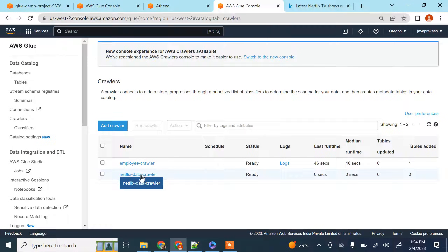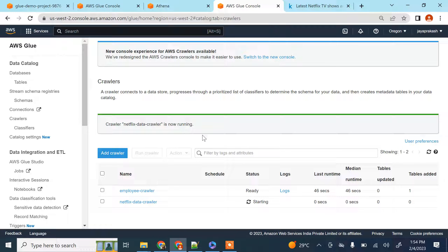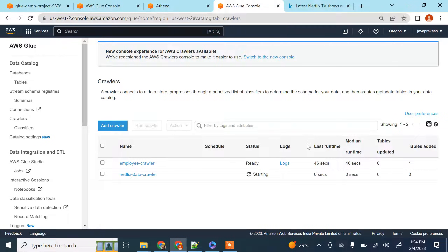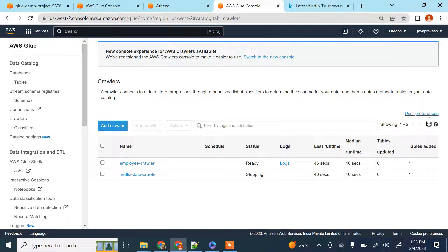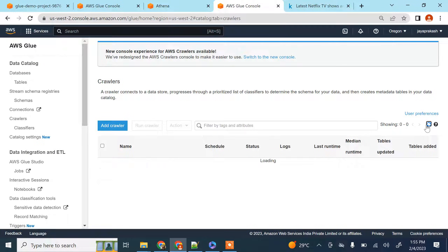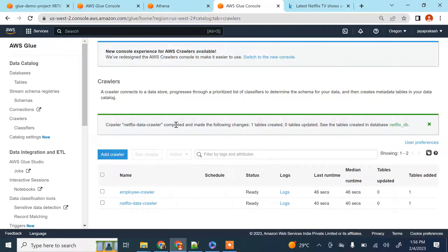Click next and then click finish. The crawler has been created — select it and click 'Run Crawler'. It says the crawler is now running. Keep refreshing and once it's done it will automatically create a table for you. It has completed running and is now in stopping state. Let's wait for it to return to ready state. The crawler is completed and it has created one table.